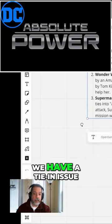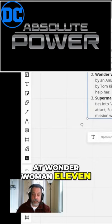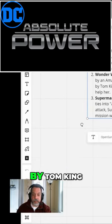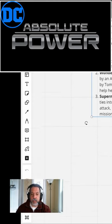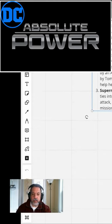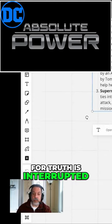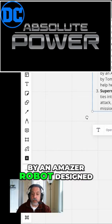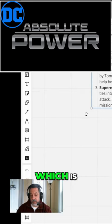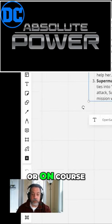Then we have a tie-in issue with Wonder Woman 11, written by Tom King. Wonder Woman's quest for truth is interrupted by an Amazon robot designed to steal her powers, which is about on par for the course.